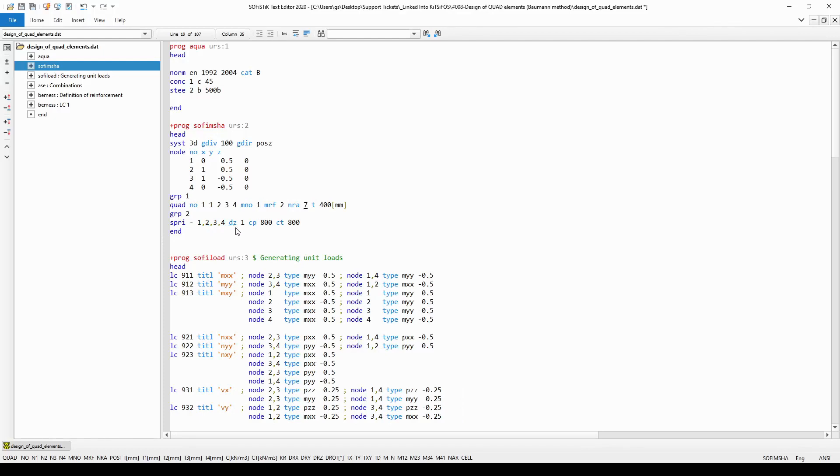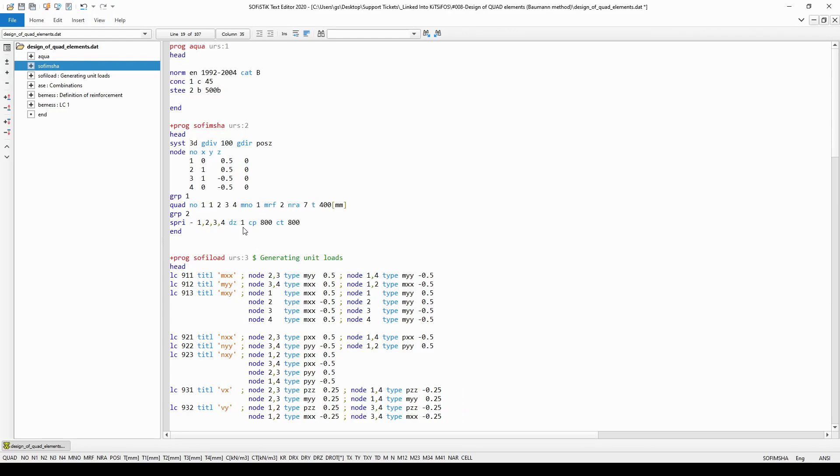The direction of the springs was set with parameter dz being equal to one which means that the spring elements are pointing in the positive z direction. The spring constant values were defined with parameters cp and ct in the axial and in the transverse directions respectively.